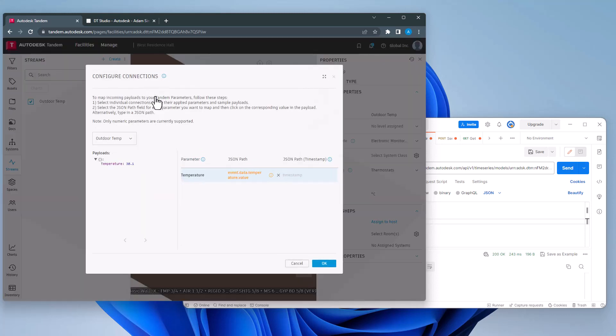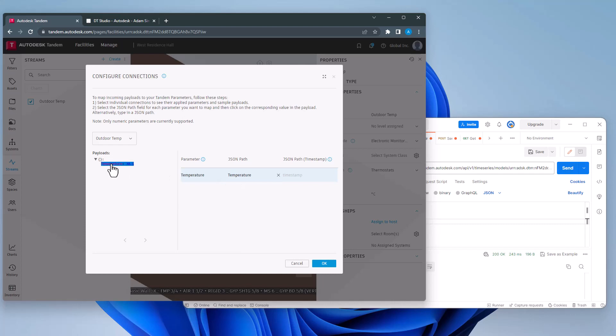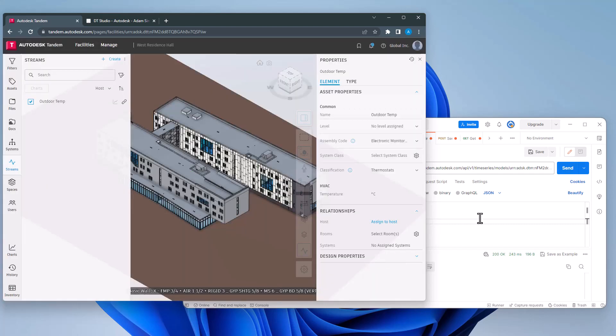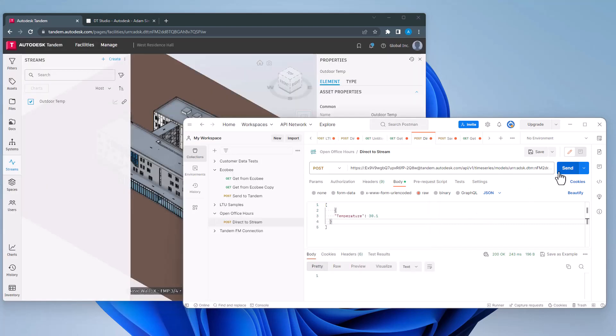While the payload was successfully received, it needs to be mapped so it knows which incoming value goes with which Tandem parameters. Once the mapping is finished, I can send the payload a second time and now I see my data.